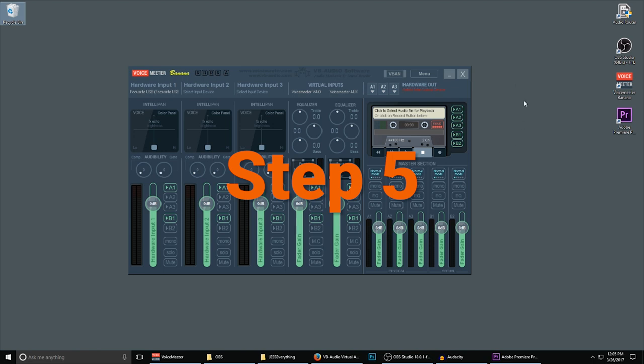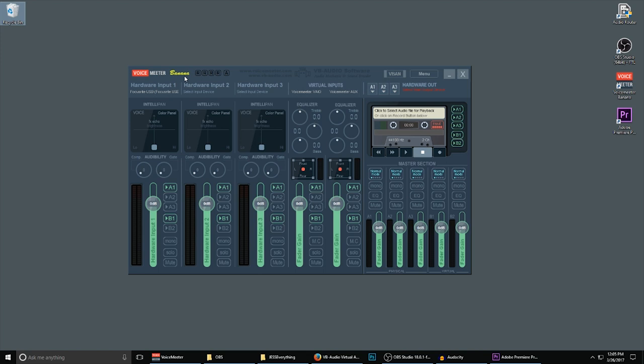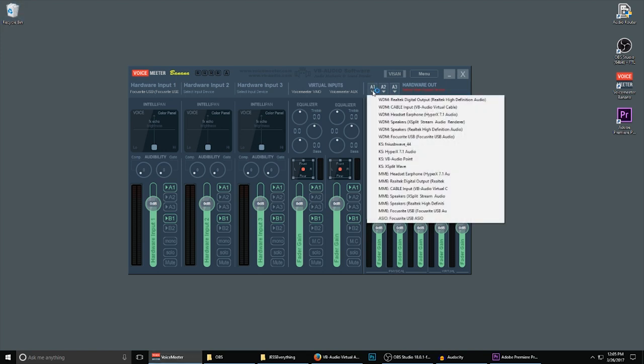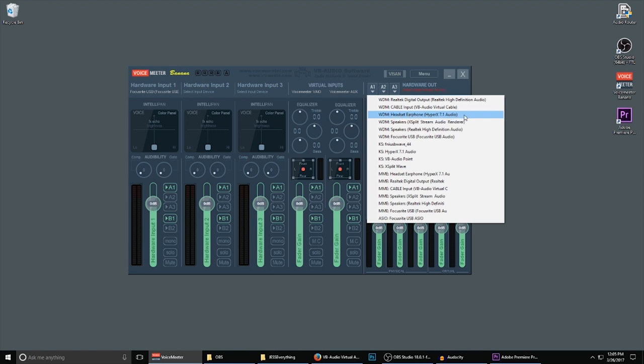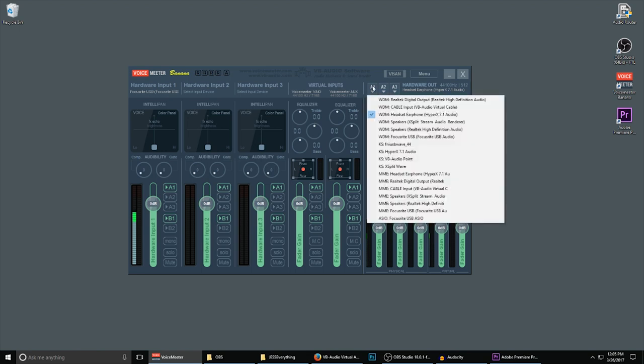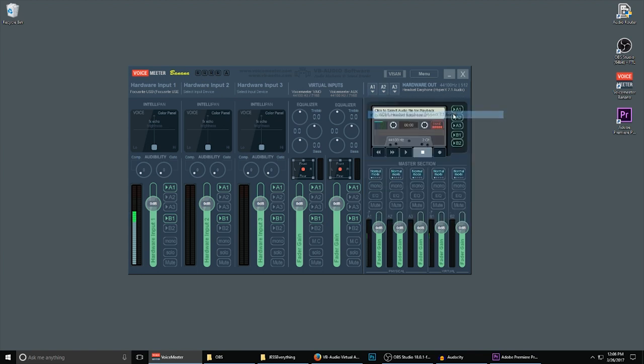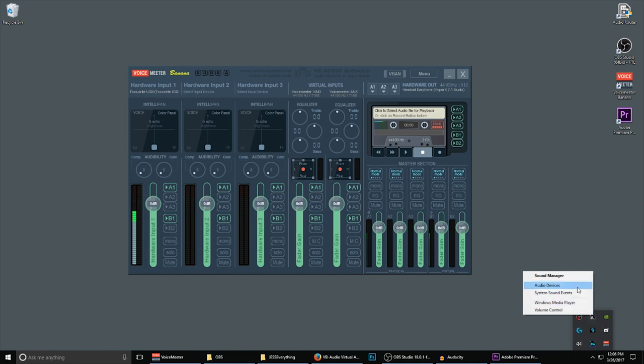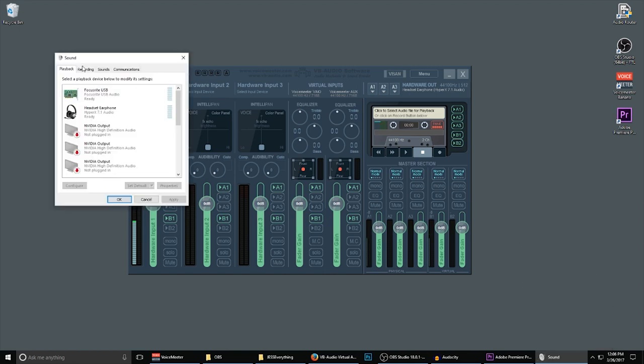Step 5: We now need to tell Voicemeeter Banana where to send our audio so that we ourselves can listen to it. We are going to select our first hardware out. Under A1, locate the device that you use to listen to audio. In our case, it's a headset. Use the driver that matches the previous driver you used for the microphone. In our case, we use WDM for our microphone. So, we're going to select our WDM version of our headset, Earphone HyperX 7.1. In your case, it could be desktop speakers. It could be a headset or it could be some other type of device. Whichever one you're selecting is going to be the one that you previously used in playback for Windows.